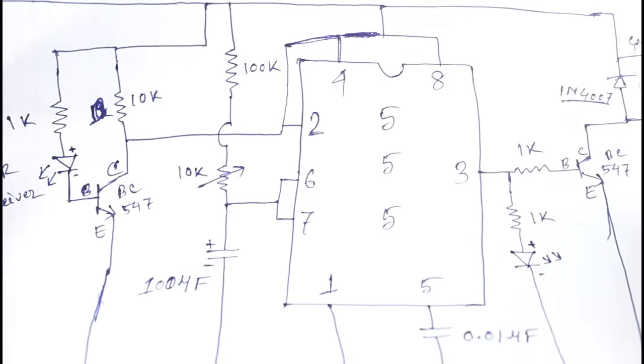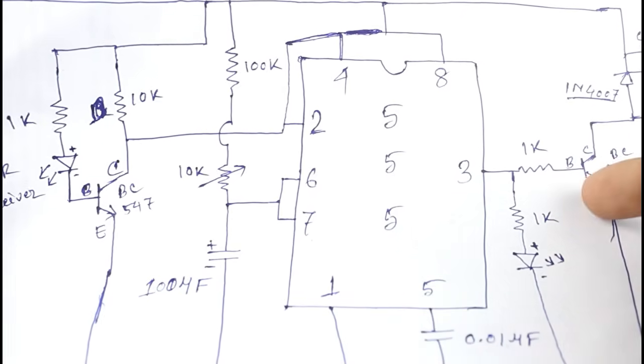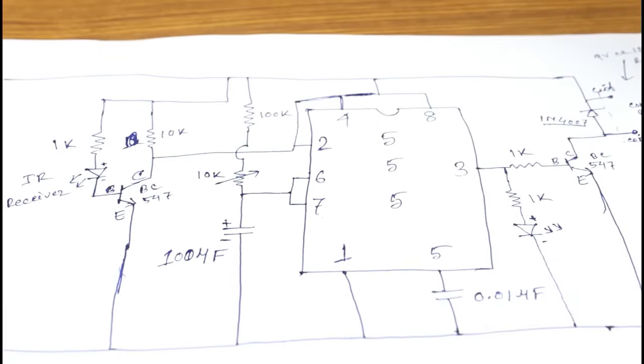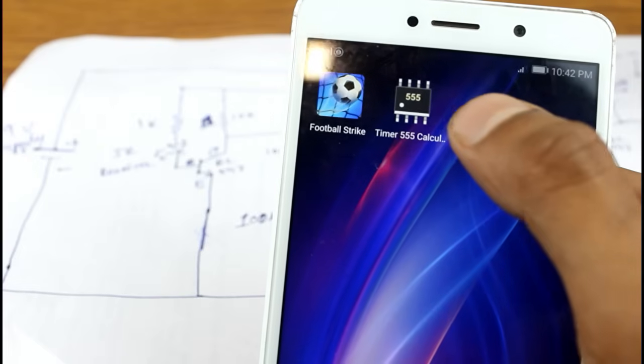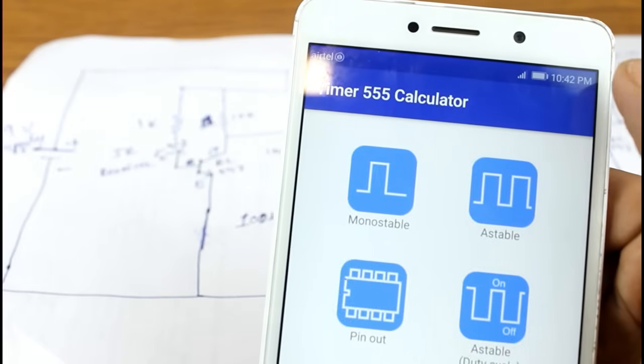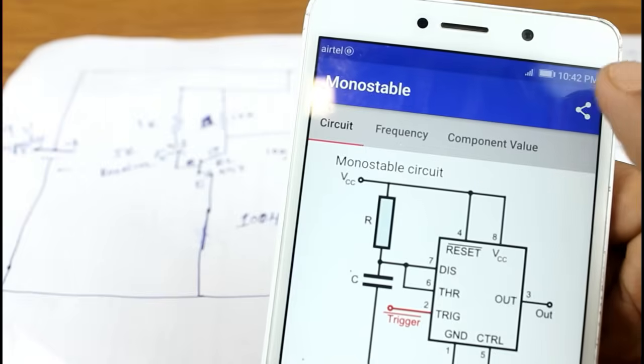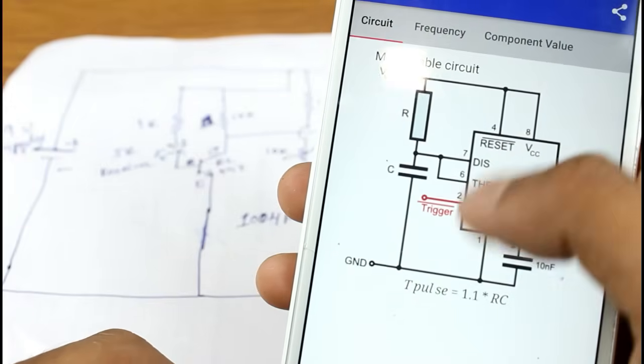So first see how we can adjust the output time. Now first download this software timer 555 calculator. Now open the software and click on monostable mode. Here you can see this is the circuit diagram.